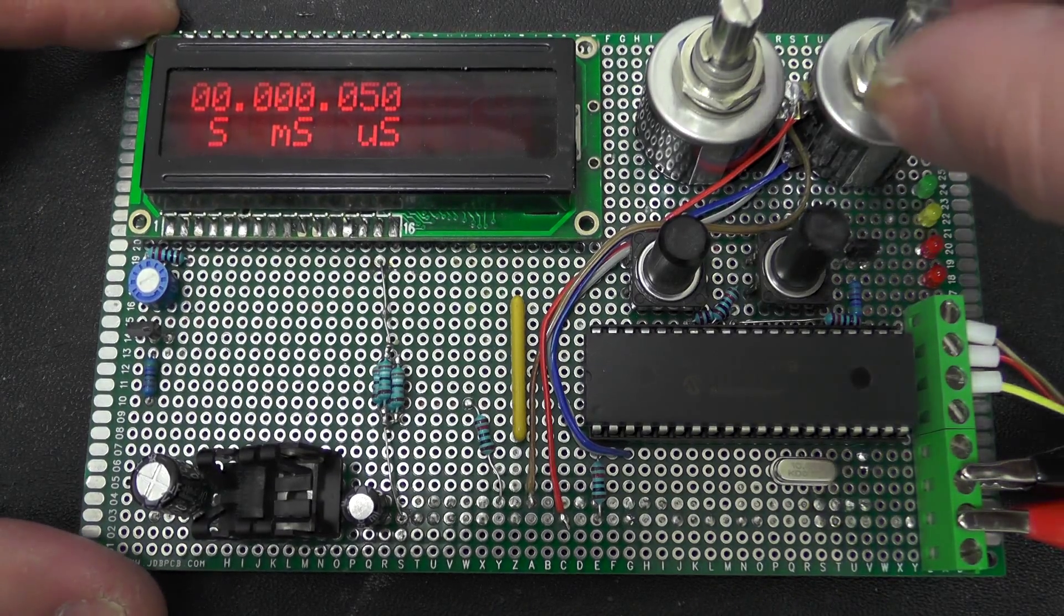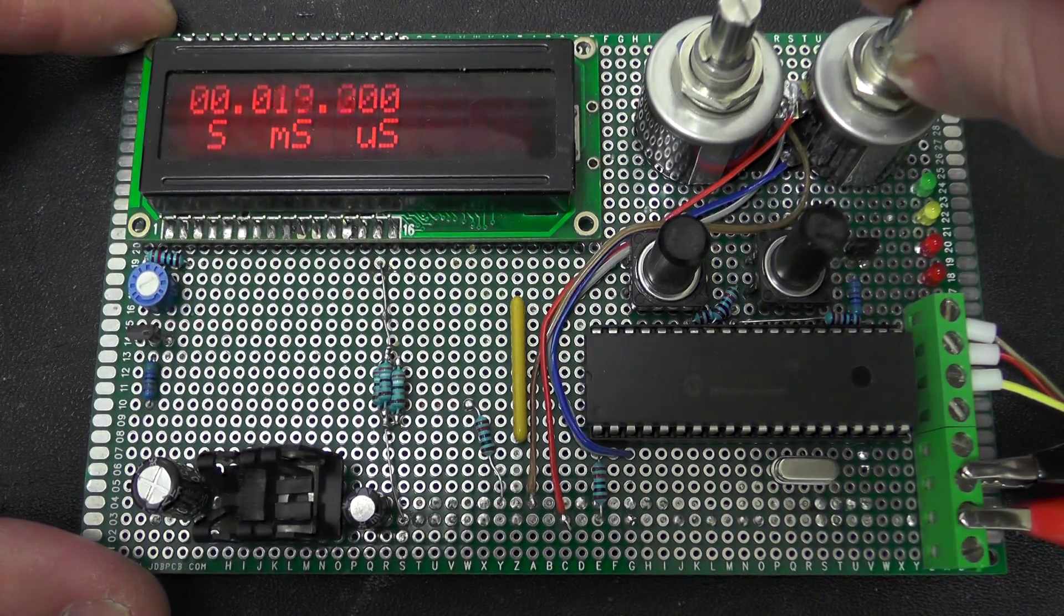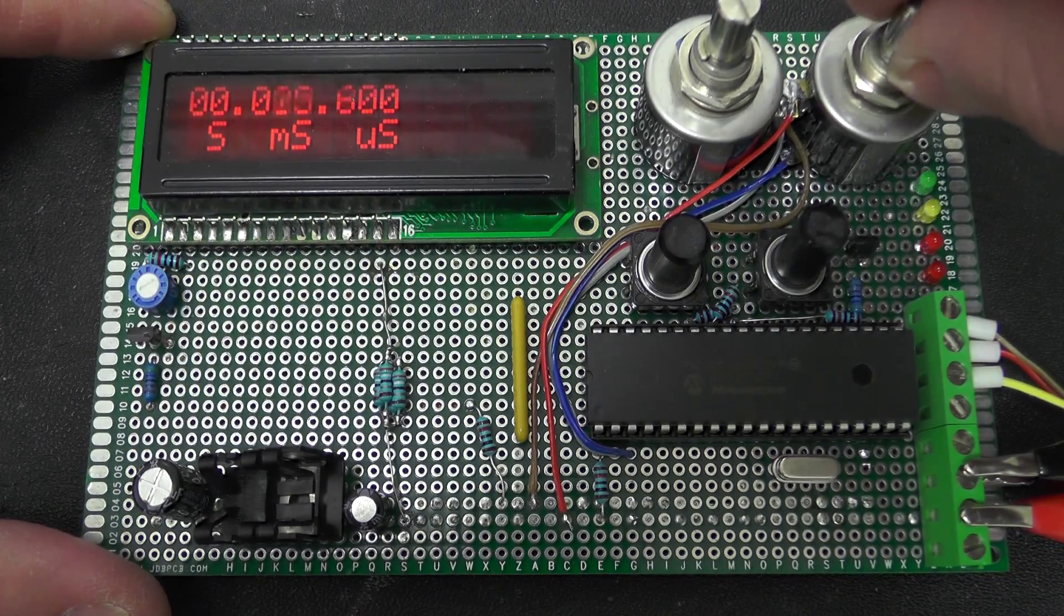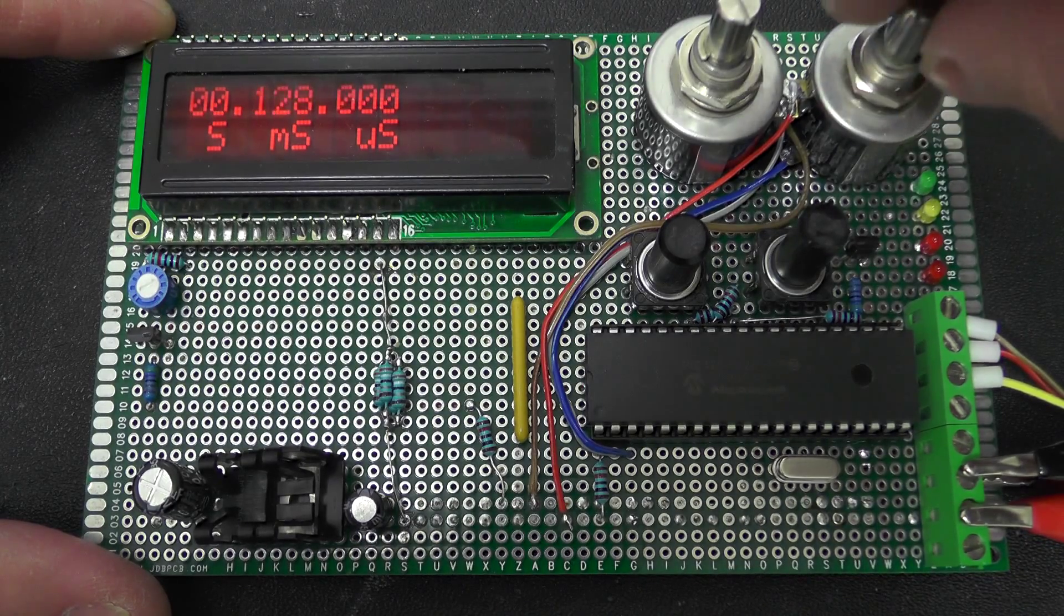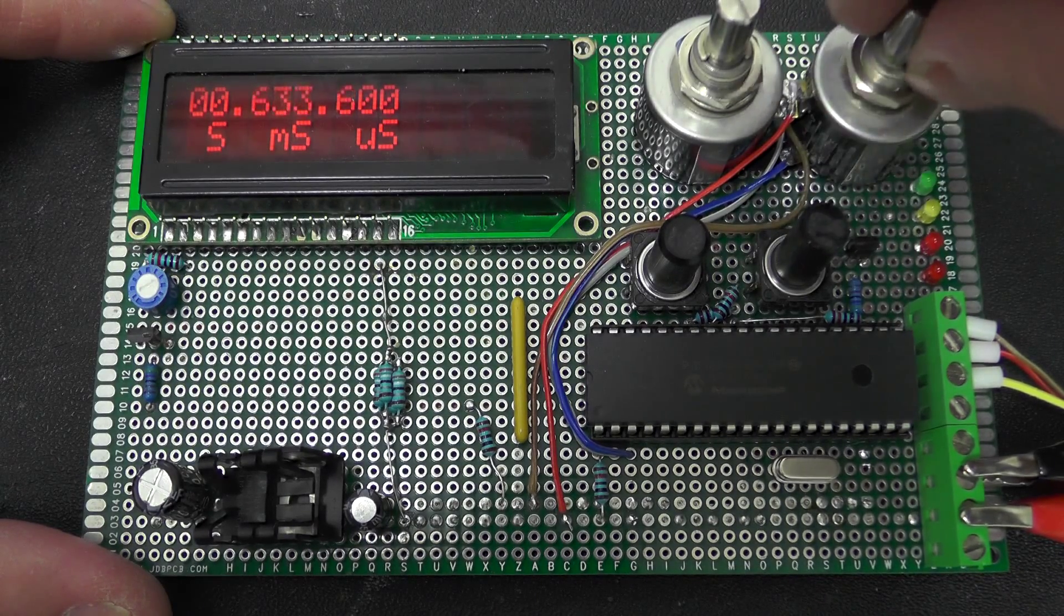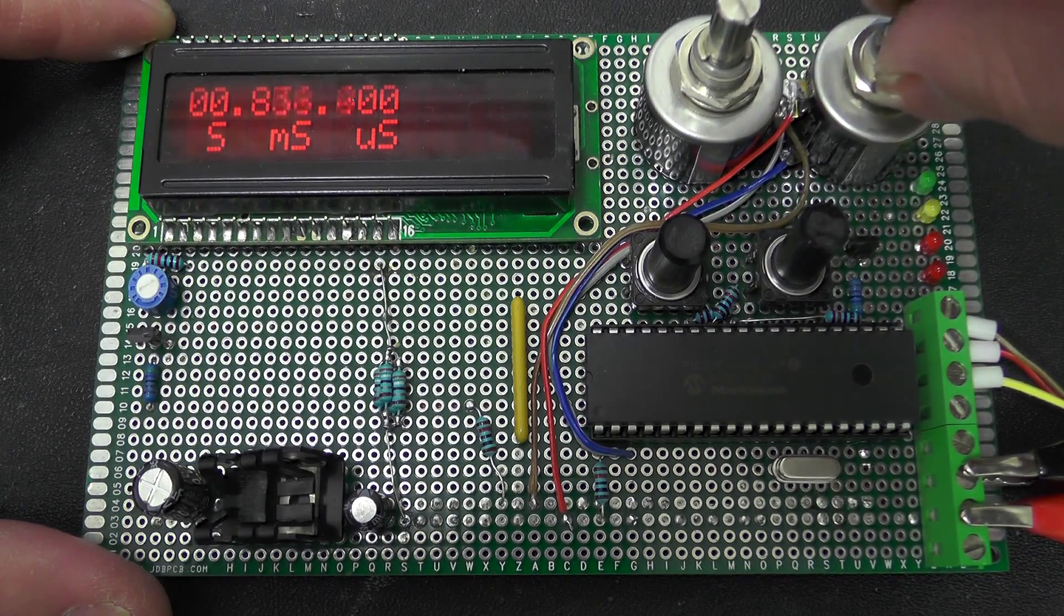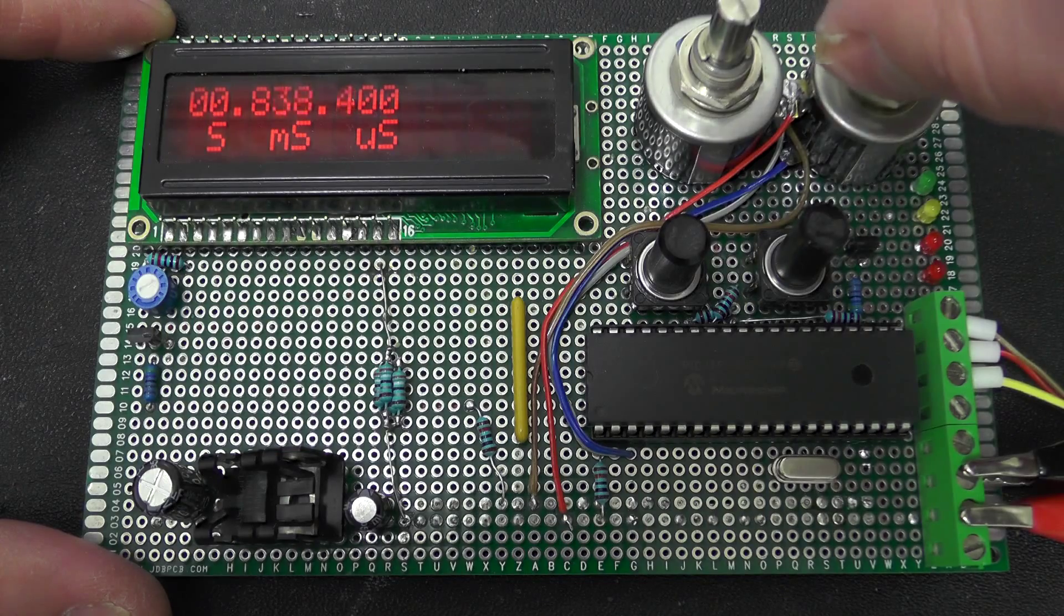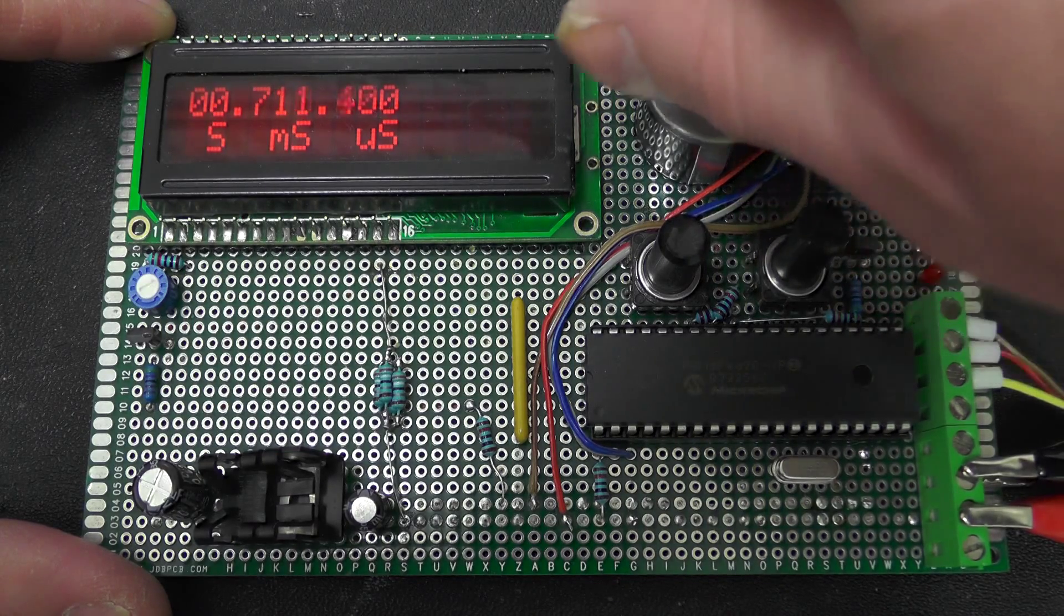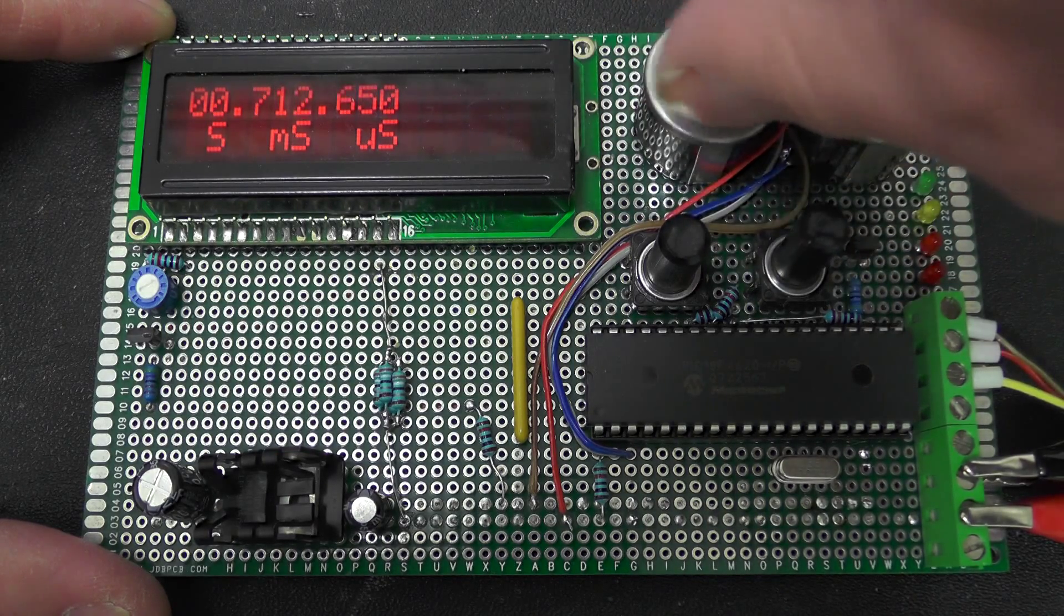So on here we have the coarse control. So with this adjustment I can go up to about 1.6 seconds and then on this one here we have the fine adjustment.